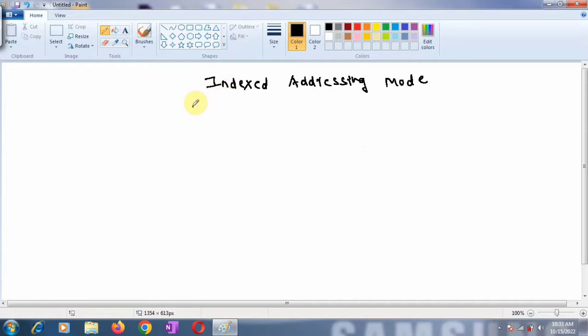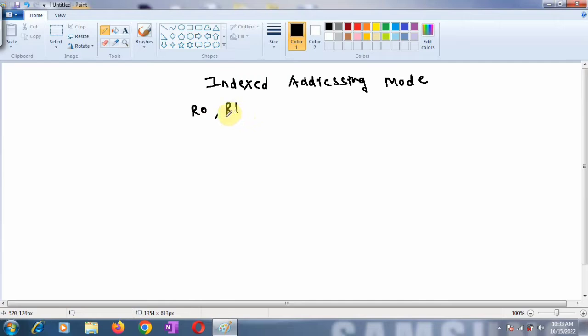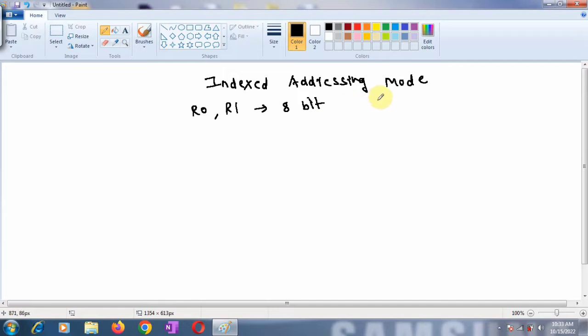In that mode we can use only two registers, R0 and R1, which act as pointers to the memory location where our actual data is present. But these R0 and R1 are 8-bit registers, and therefore their use is limited to accessing the internal RAM memory—the scratchpad memory and SFRs.